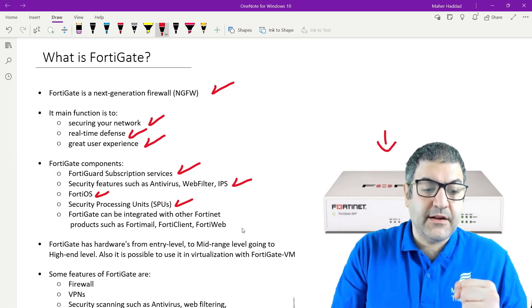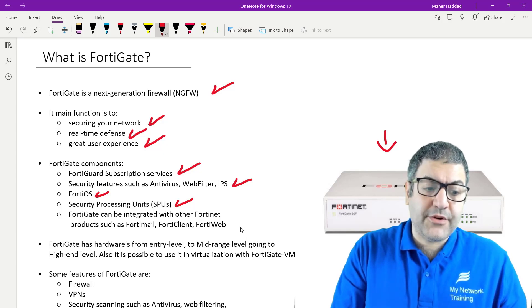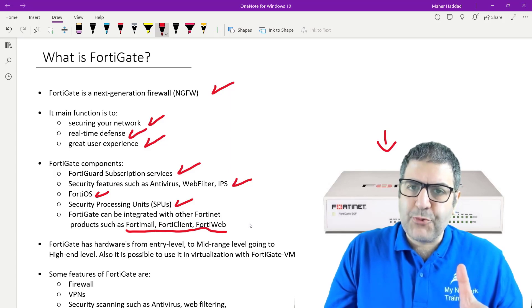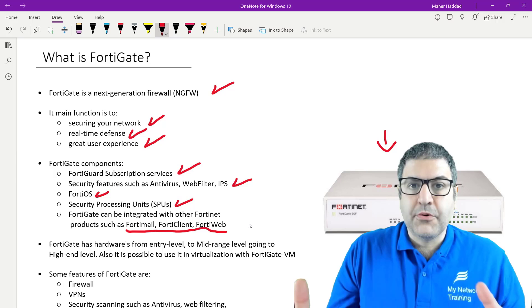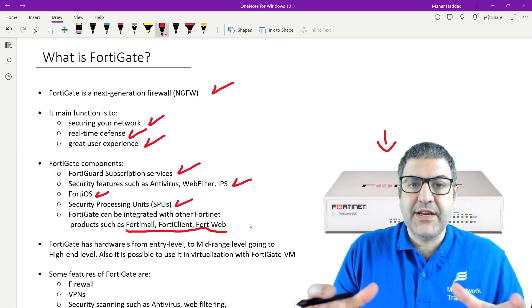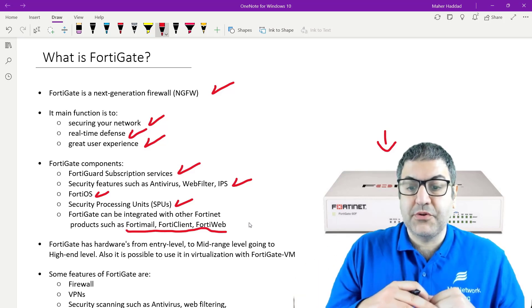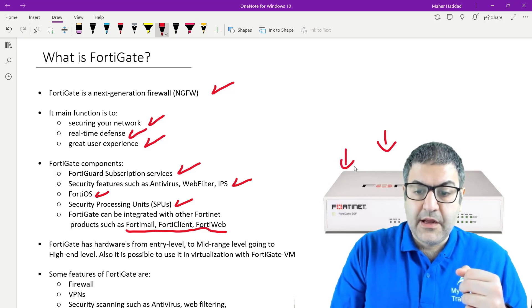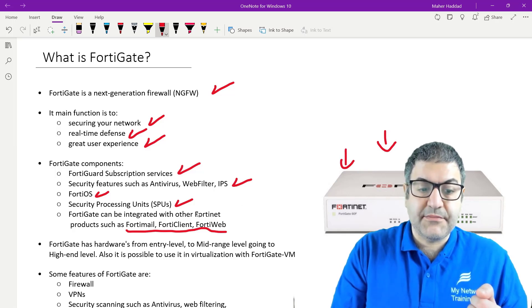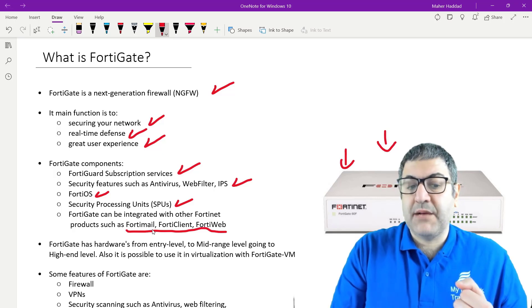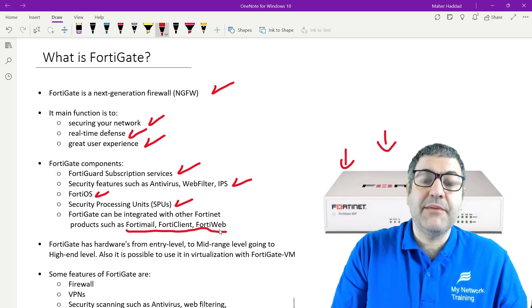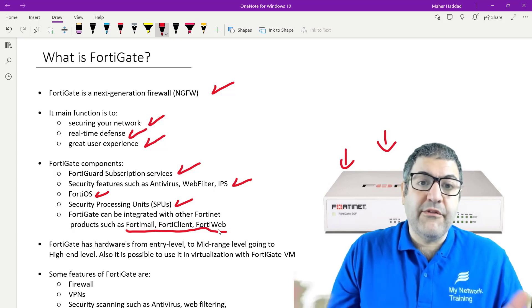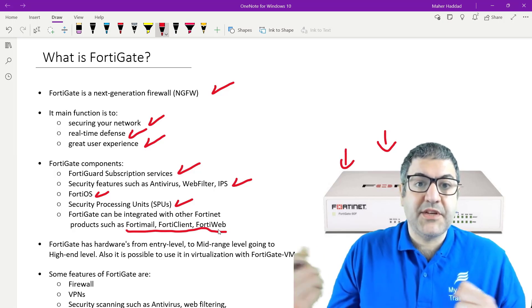FortiGate can also be integrated with other Fortinet products such as FortiMail, FortiClient, and FortiWeb. An important distinction: Fortinet is the company that owns the FortiGate products, while FortiGate is the appliance — like the FortiGate 60F shown here. FortiMail helps secure email and block spam. FortiWeb is used to secure websites and disallow access to scammy or malicious websites that users should not visit.